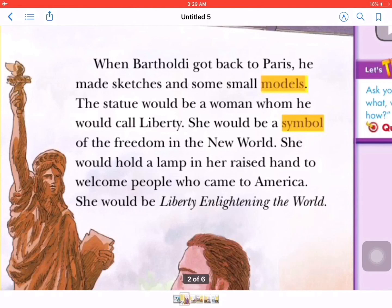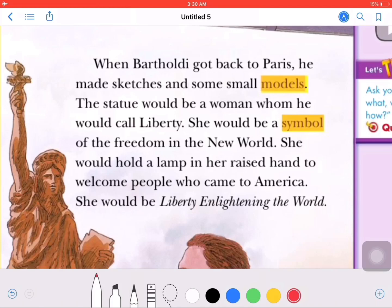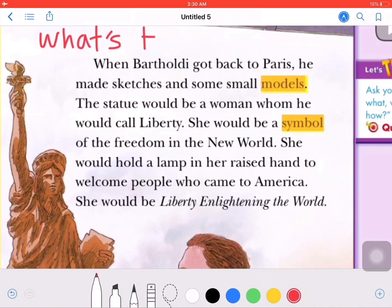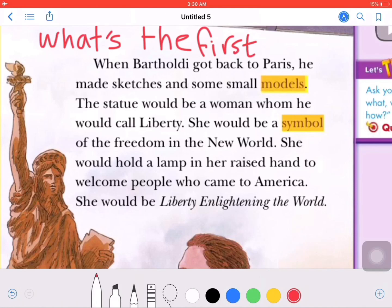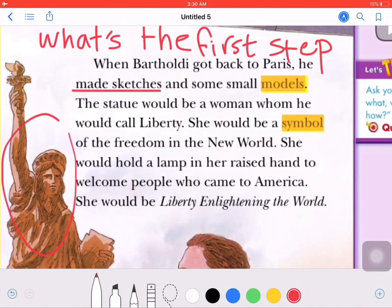The first step to build the statue was that he made sketches and some small models. Before you do something big, it's good to do small models to organize your work. That's the same thing that Bartholdi did.